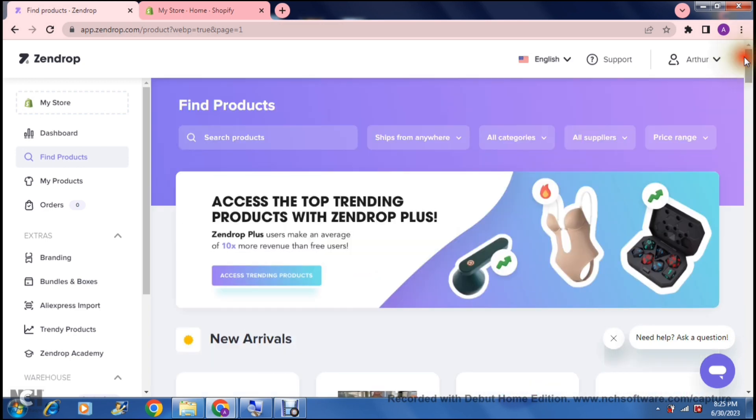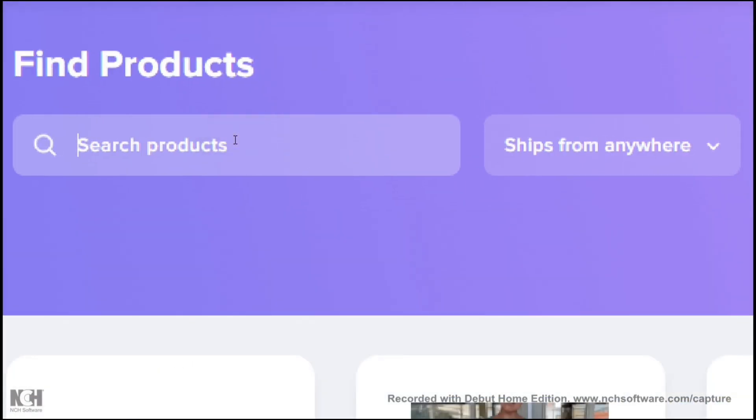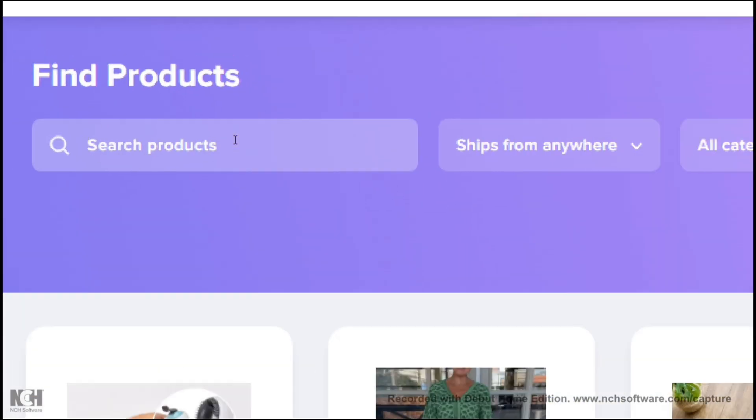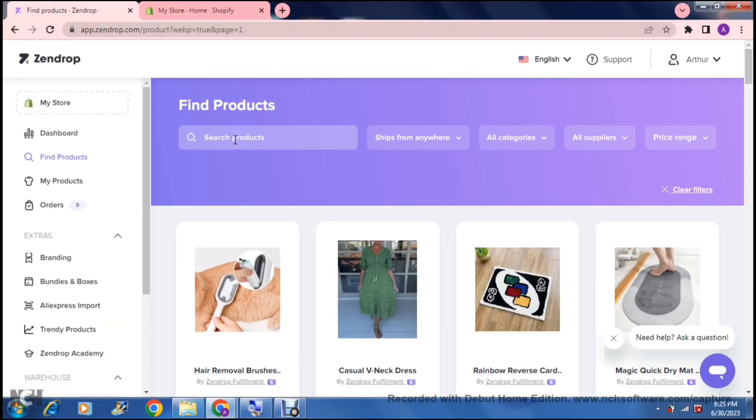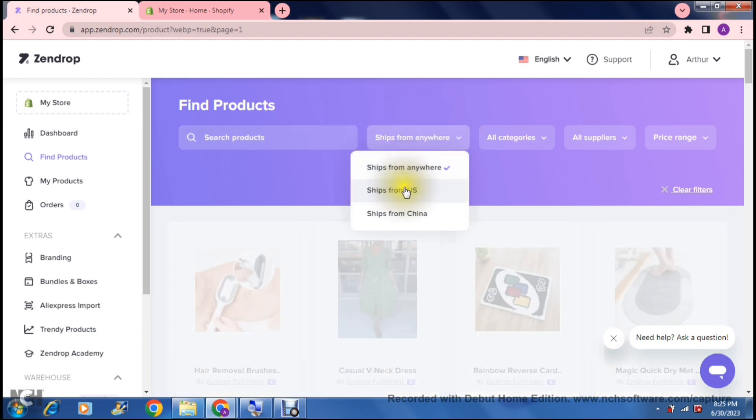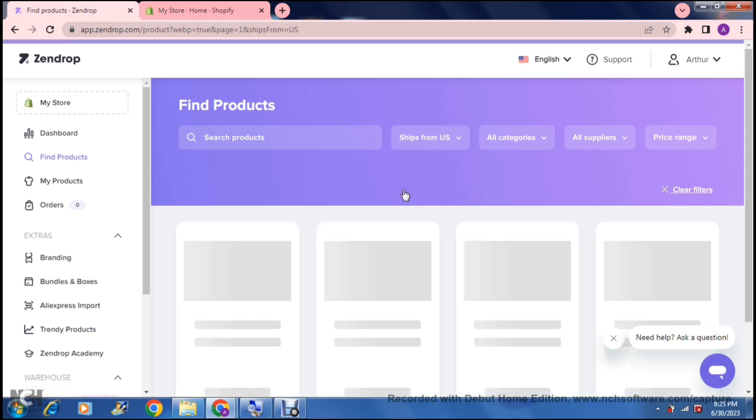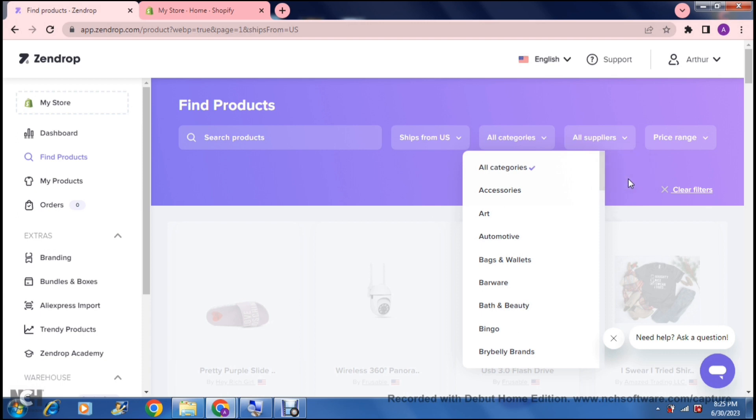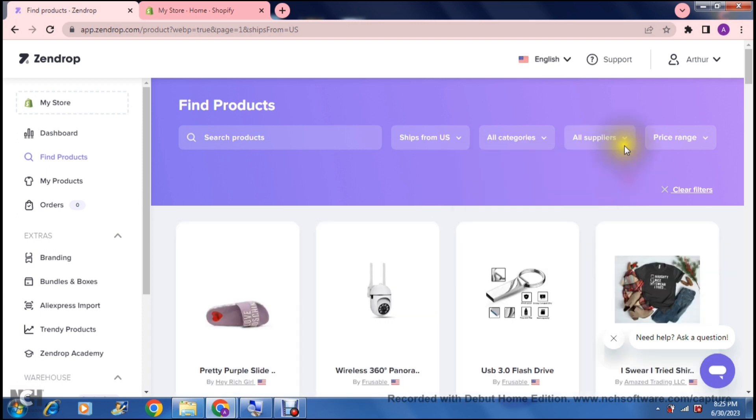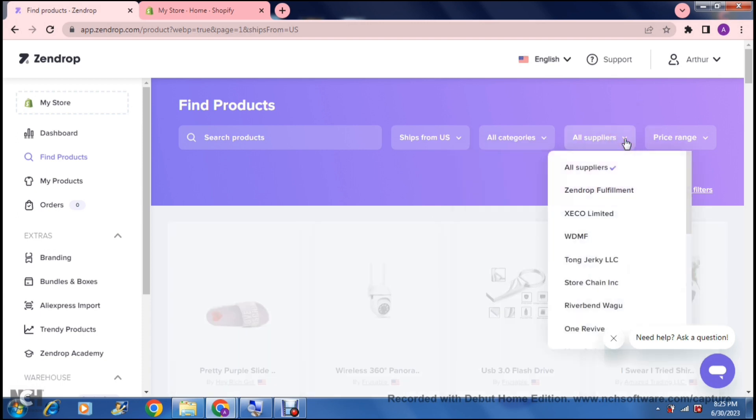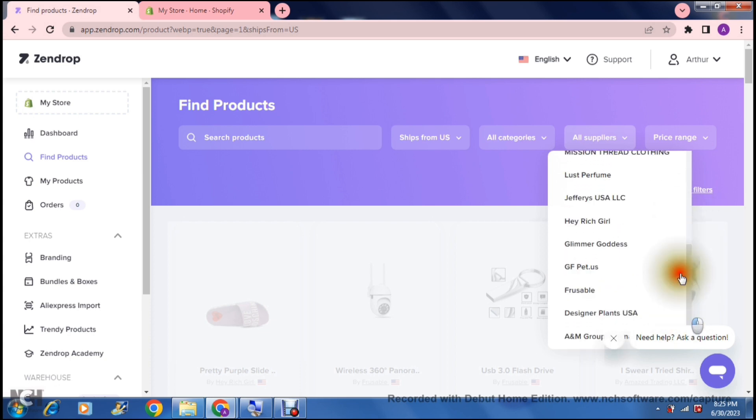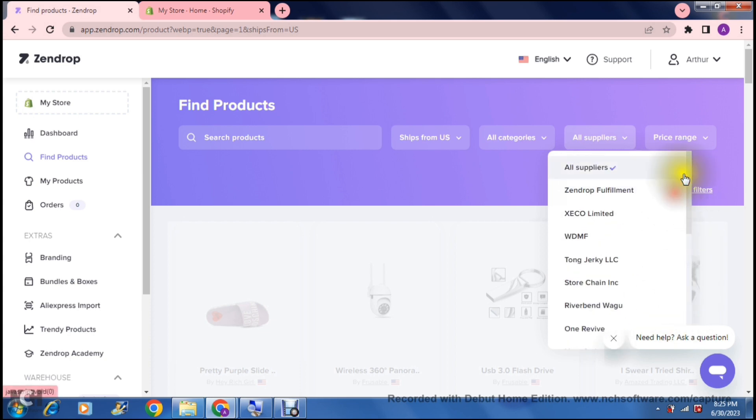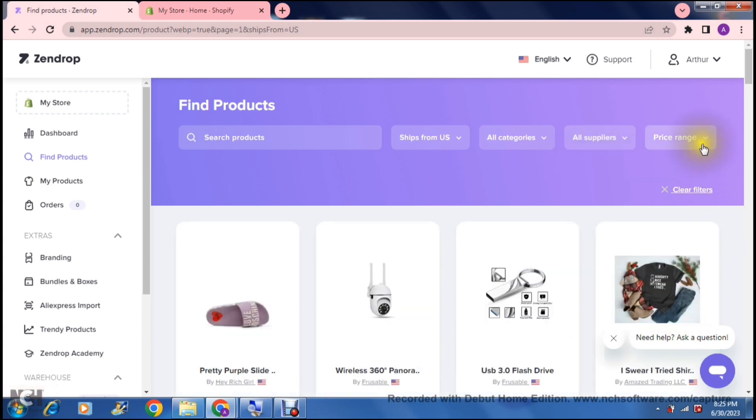If you don't find anything there, what you can do is search some products right over here. Whatever it is that you would like to search, you can just tap in over there, search for a product, and select it. Then, we have Ship from Anywhere, or we can ship directly and only from the US, and then we can choose a category right over here. We can say Automotive, Bags and Wallets, Barware, Bath and Beauty, whatever the case may be. Then you can choose the supplier that you're getting it from, and there are quite a few options. This is just to filter down our product search. You can also change the price range right over here.